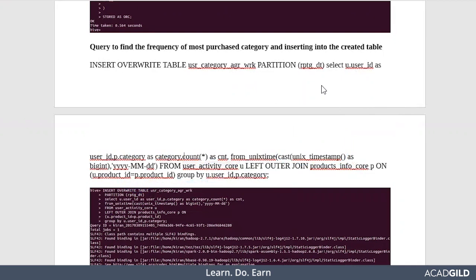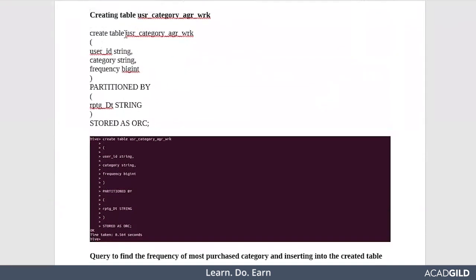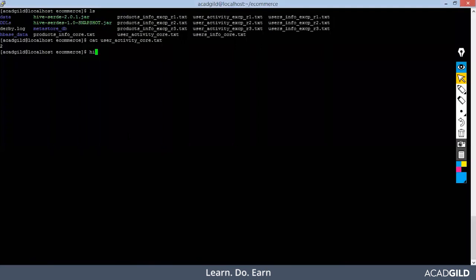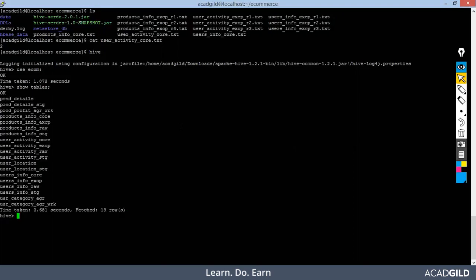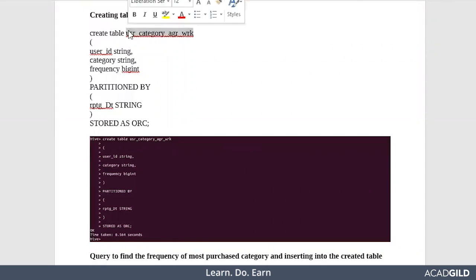I guess I have already created the table and performed the analysis. Let me just check. I need to enter into hive shell. The hive shell has already started. I need to use the database where I have all the tables.